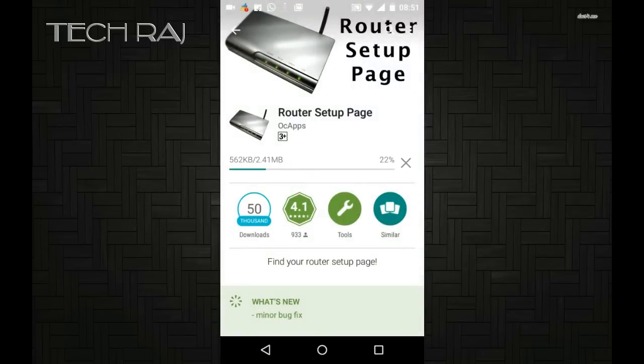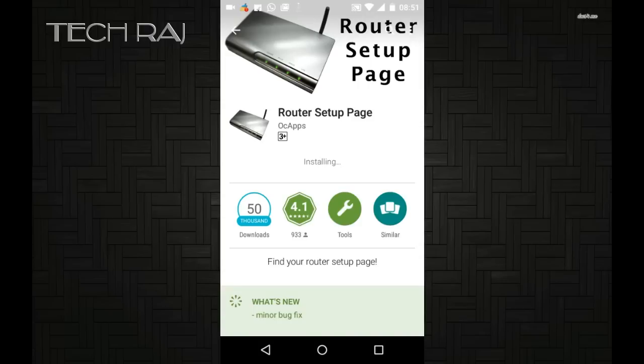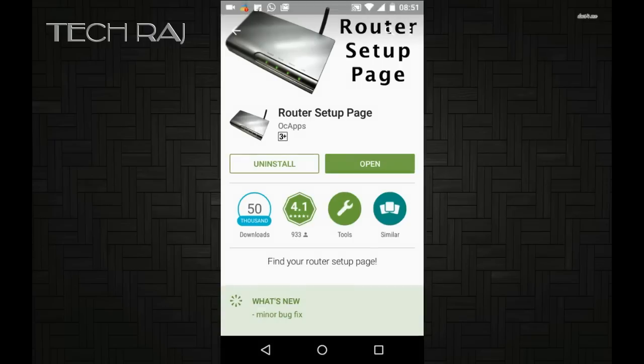This app can be used to view your router settings, where you can actually view the password of your wireless network which is already saved in your mobile. This does not require your mobile to be rooted. Please note that I do not have any rights on this app.